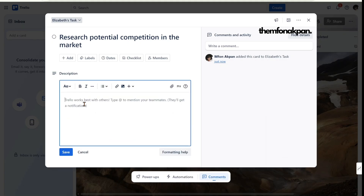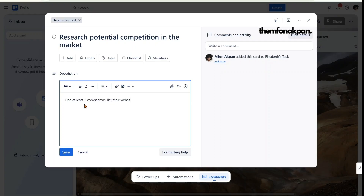In the description, add more details to help her do the task. Write: 'Find at least five competitors, list their websites, pricing, and features on a Google Sheet.' This provides more context. Click 'Save' when done.